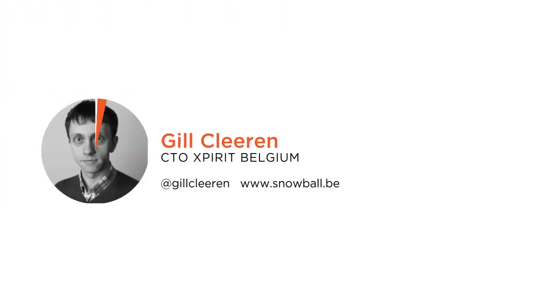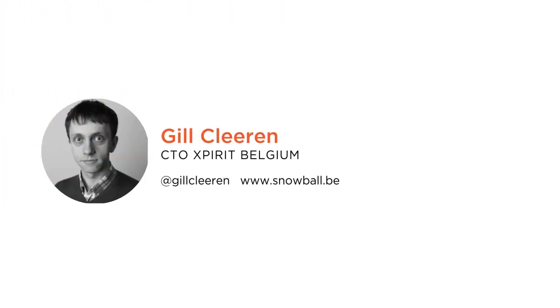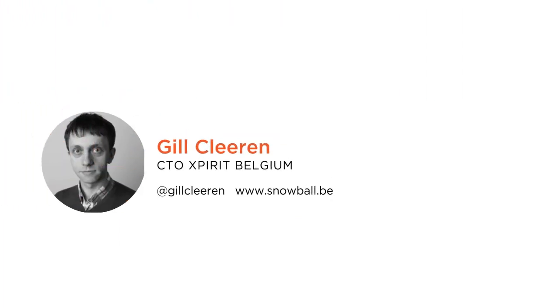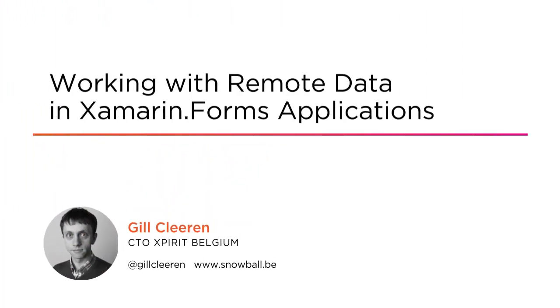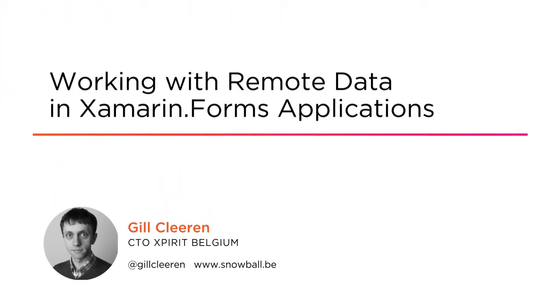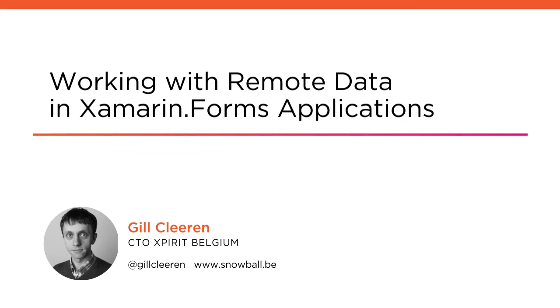Hi everyone, my name is Gil Cleeren and welcome to my course accessing remote data from Xamarin.Forms applications. I'm the CTO of Xperiet Belgium and work on mobile and web projects.